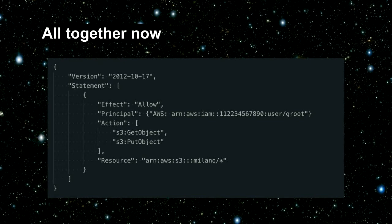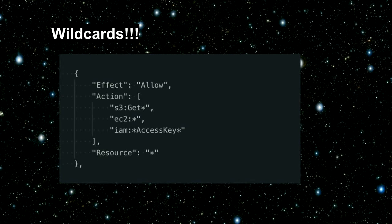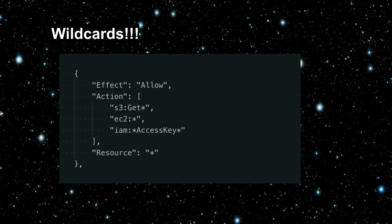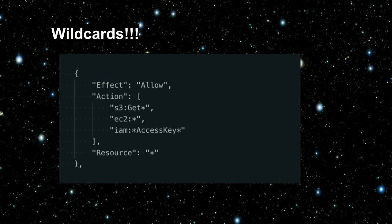But what if we don't want to write out every single person and every single action and every single resource all the time? That brings us to wildcards. A wildcard is basically like: do all the things that look like this. So in this instance, we've got S3 get-star, which lets you do any action that starts with get. We've got EC2 star, which lets you do any action in the EC2 set. Or we've got IAM star-access-key-star, which lets you do anything with access key in the middle — like list access keys, get access key, delete access key. You can also just put a star in the resource, which lets you do your actions on anything.